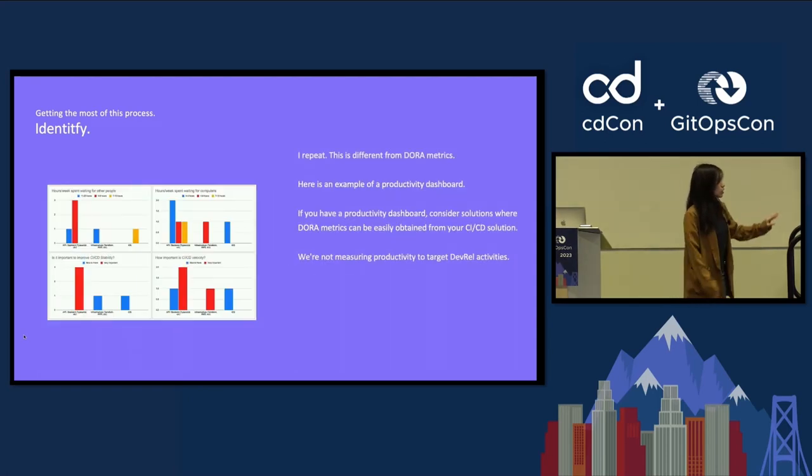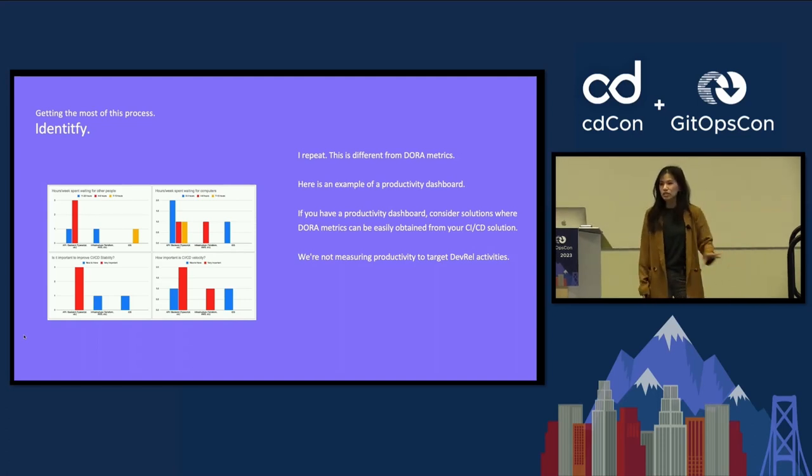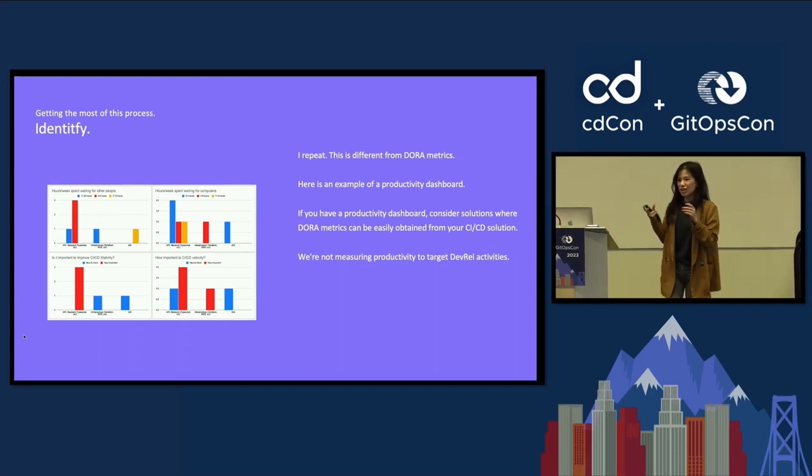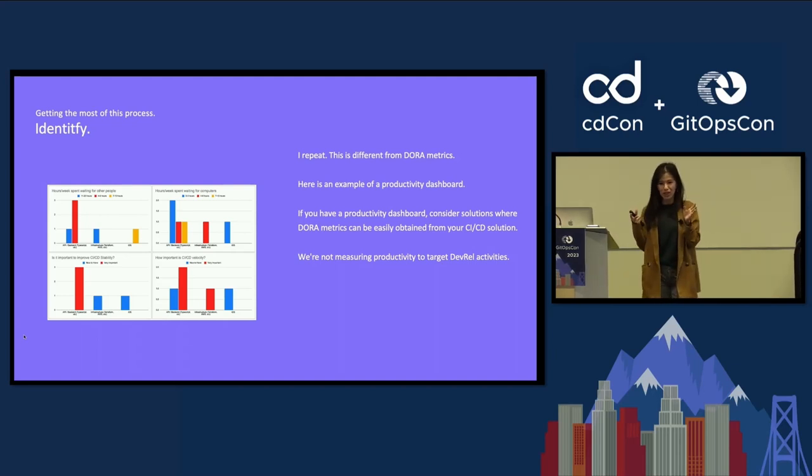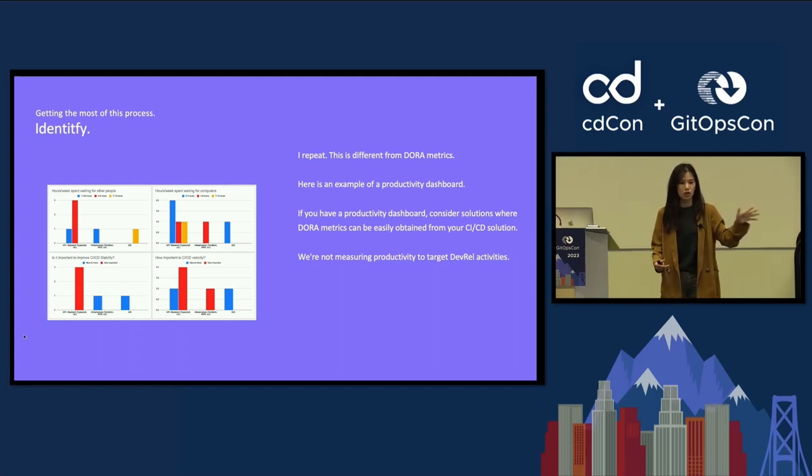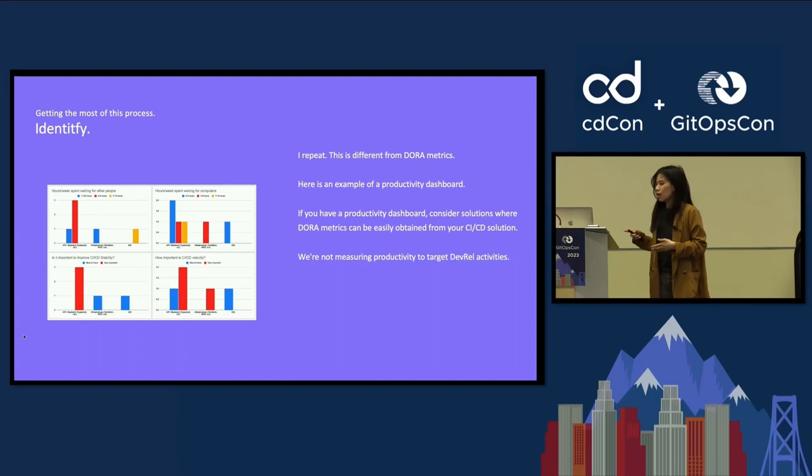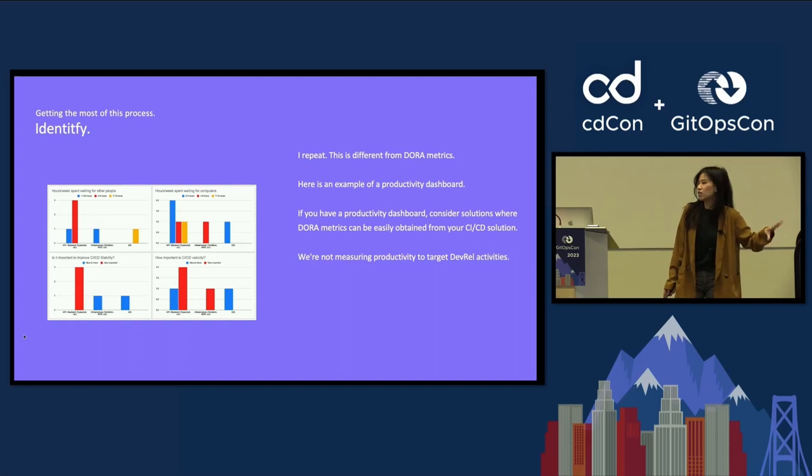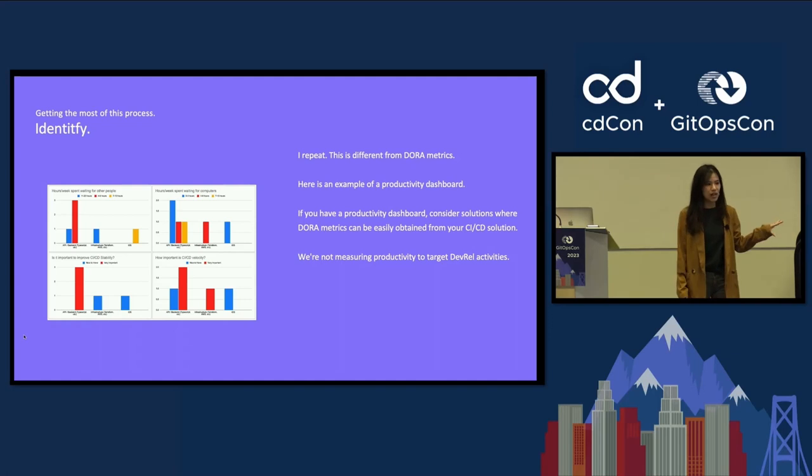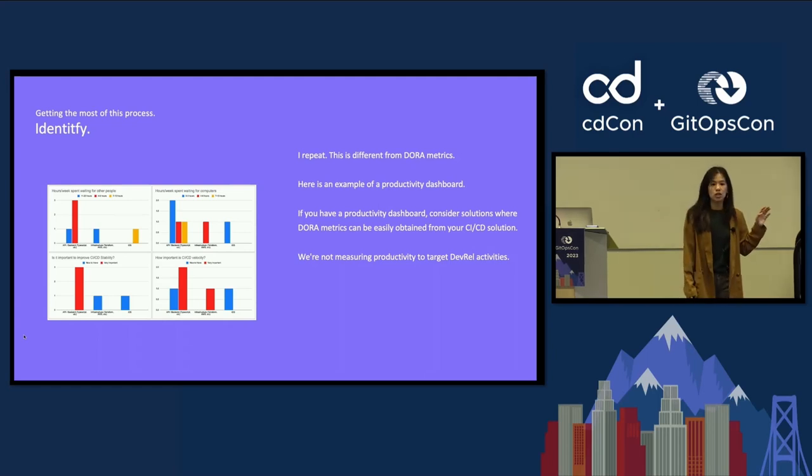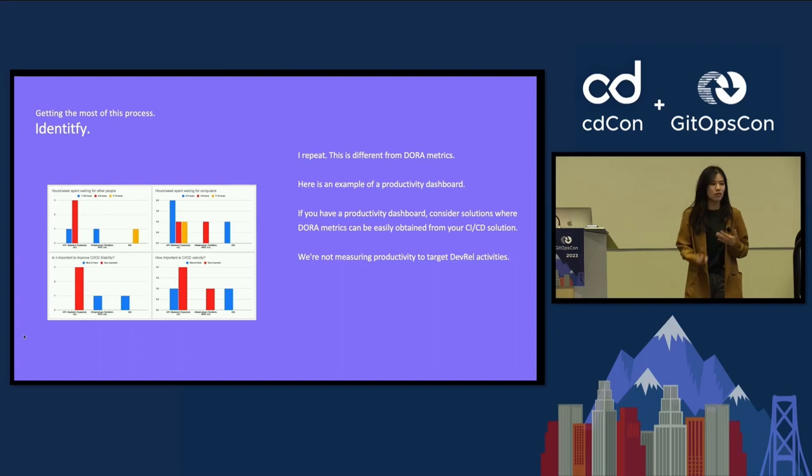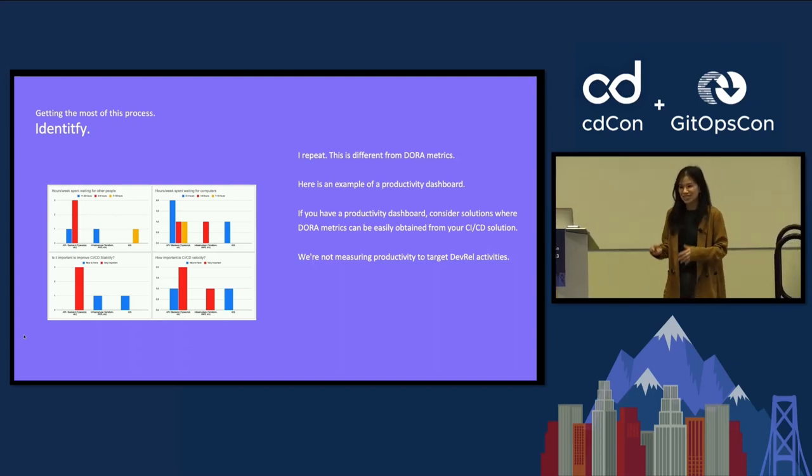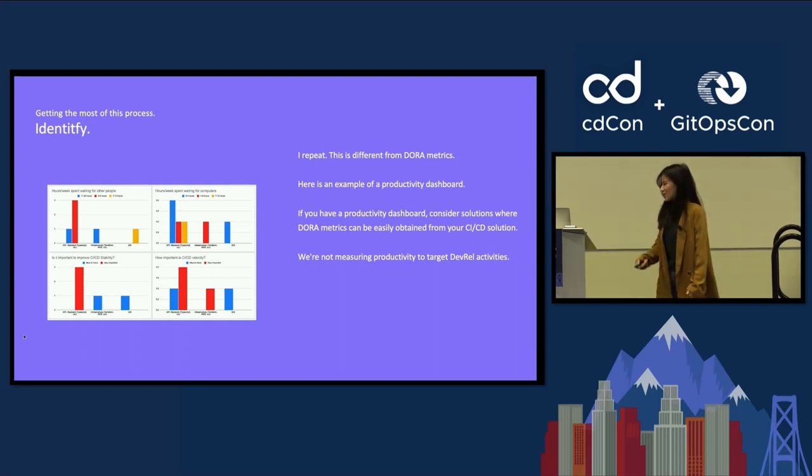I think the pitfall here that happens often is we conflate getting feedback from developers as a measure of productivity. And productivity is actually very different. We all know about the Dora metrics, lead time to deploy, meantime to recovery, all that stuff. But what you want to be measuring here is actual developer feedback, and this is not a measure of productivity. You want to be looking at bug reports, things that are actually coming up in developer surveys or conversations. You can often find those things in Slack or even in sidebar conversations.